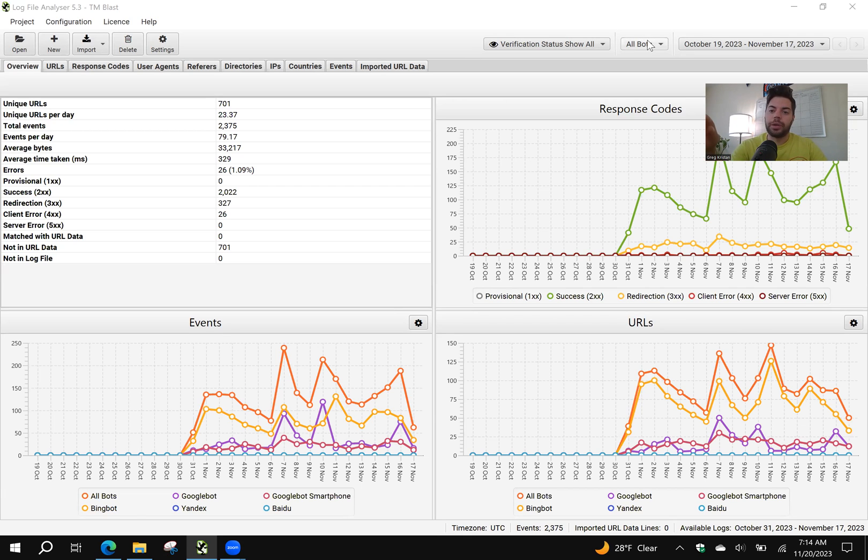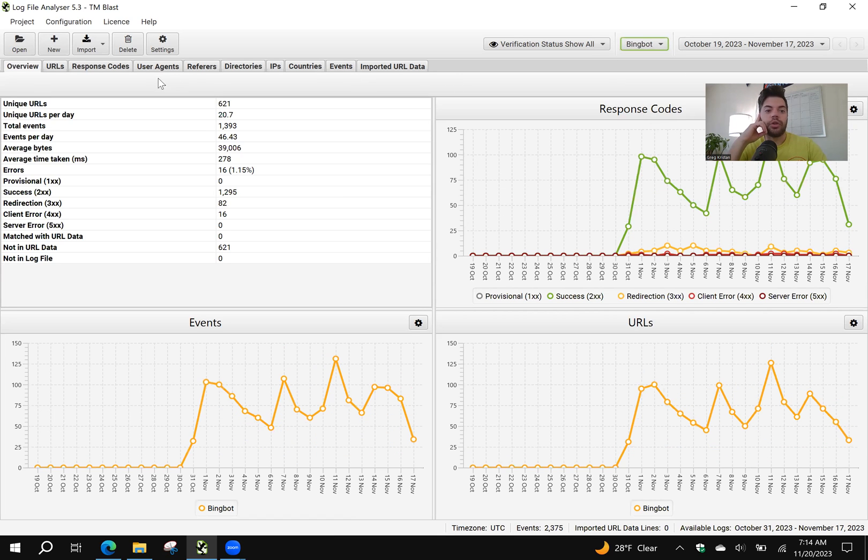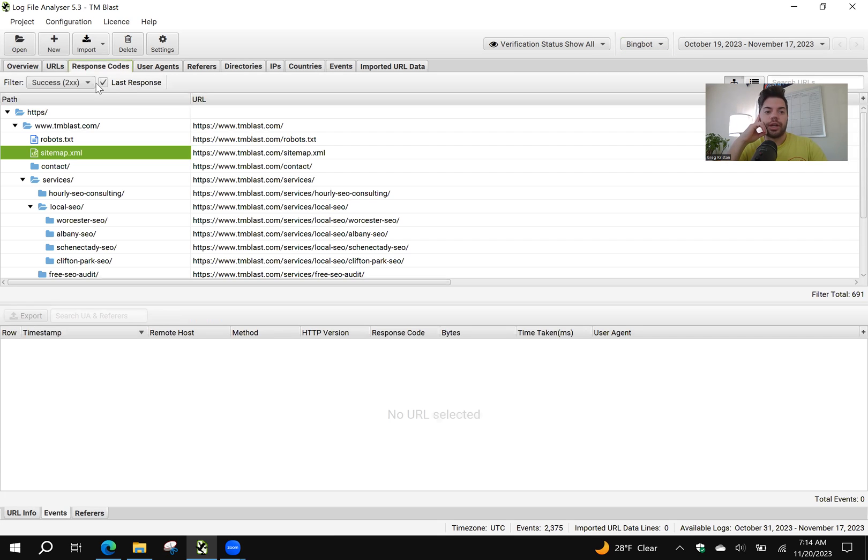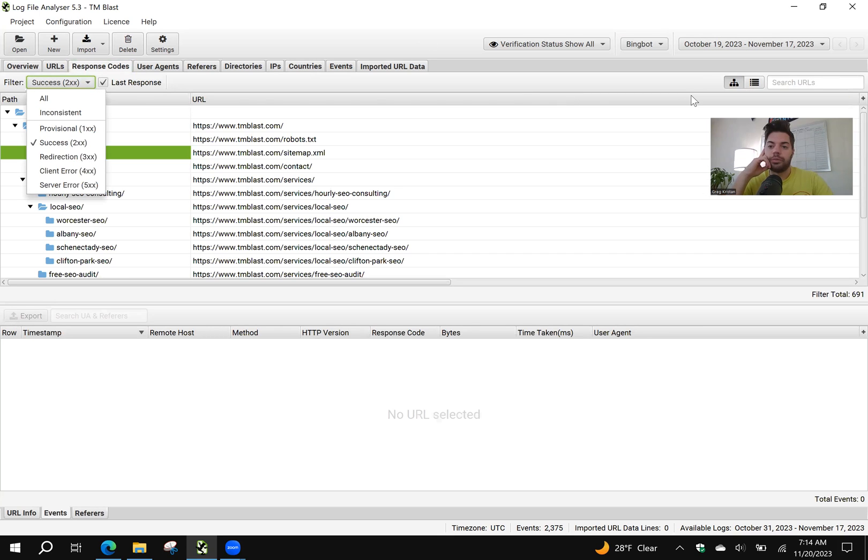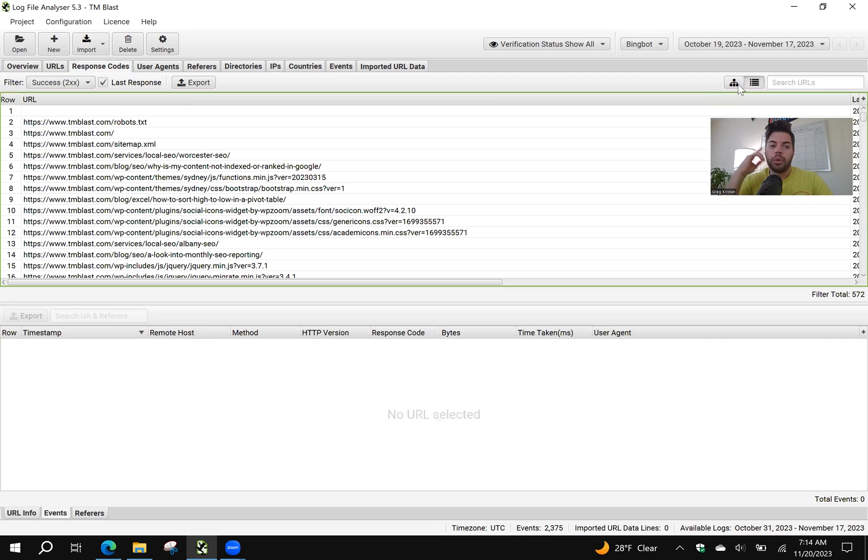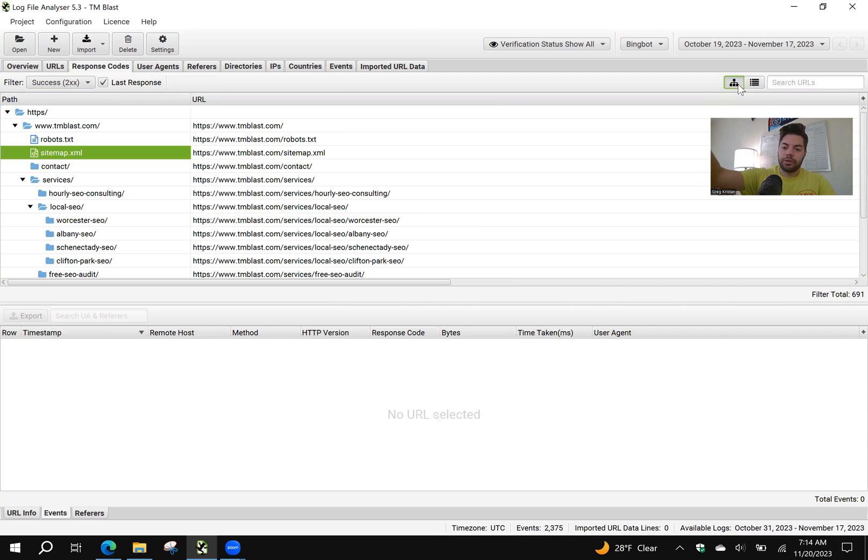I have all bots by default. I'm going to change it to BingBot. Next, I'm going to go into the response code section and make sure that it's set to 2XX and it's a last response. I also like using this hierarchy view because for me,